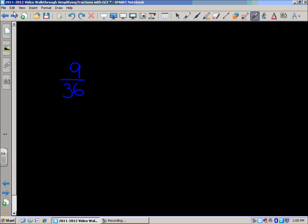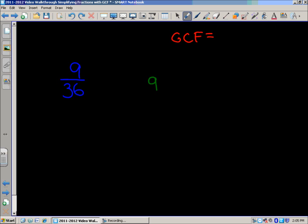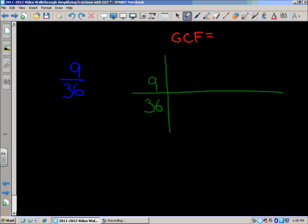Moving on. The next one, we have 9/36. And we're going to find our GCF by taking a look at the factors of our numerator 9 and our denominator 36.